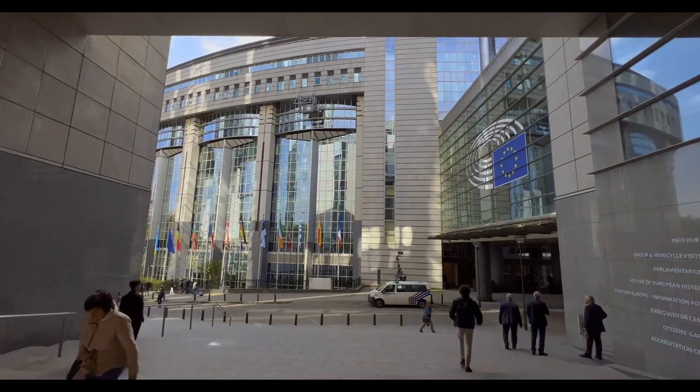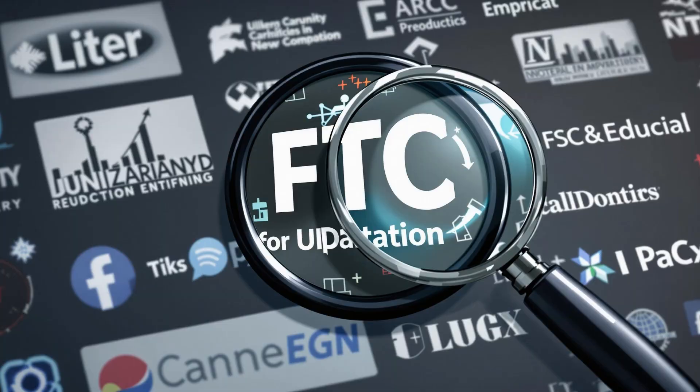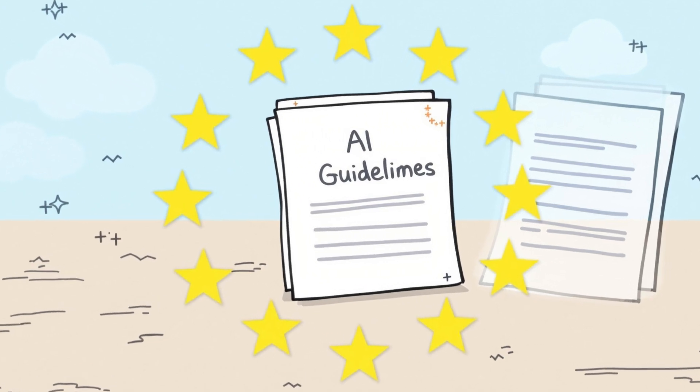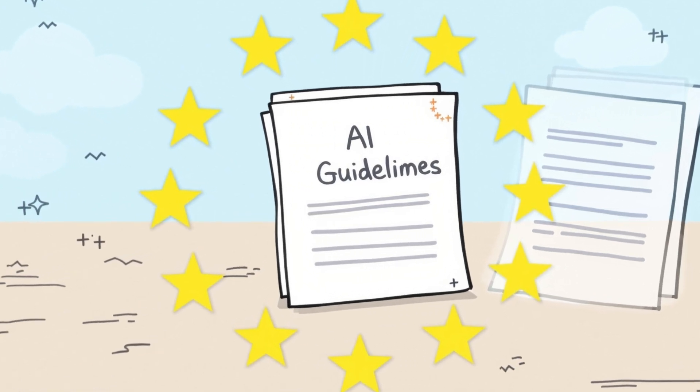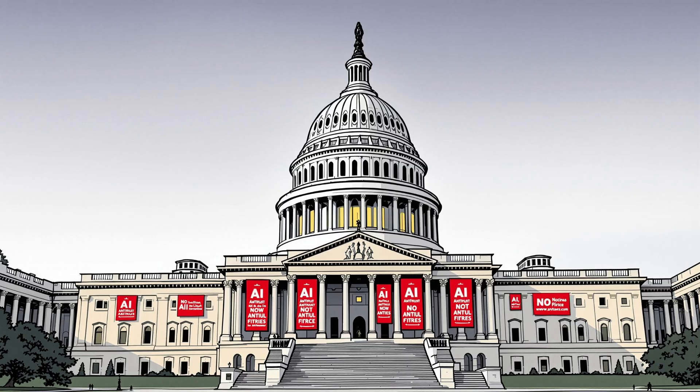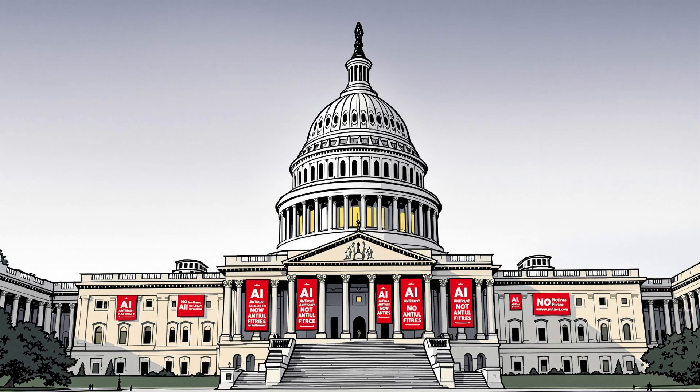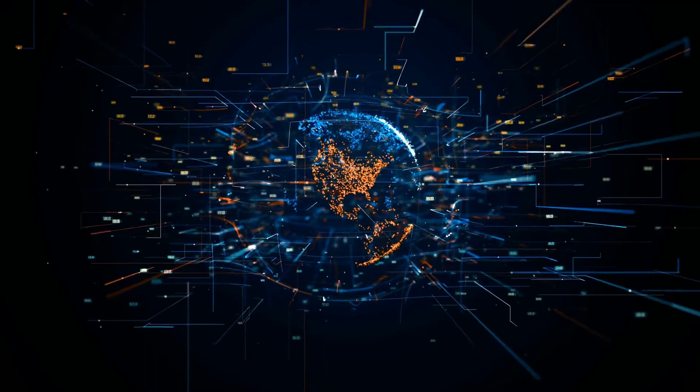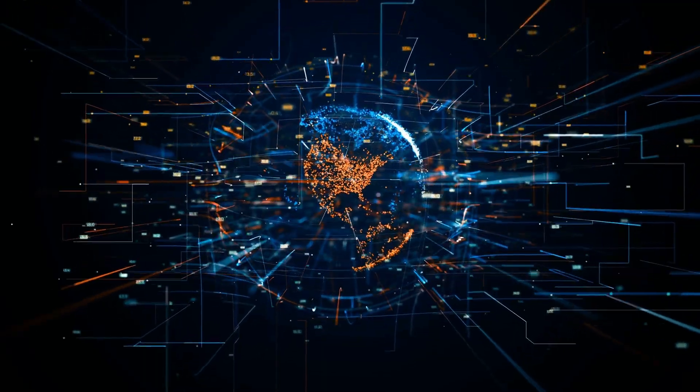Regulators are paying attention too. The FTC is reviewing AI industry competition standards. The EU is developing specific AI development guidelines. Congress is considering new AI-specific antitrust legislation. International bodies are proposing global AI governance frameworks.